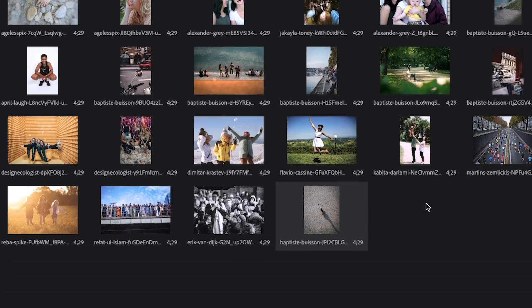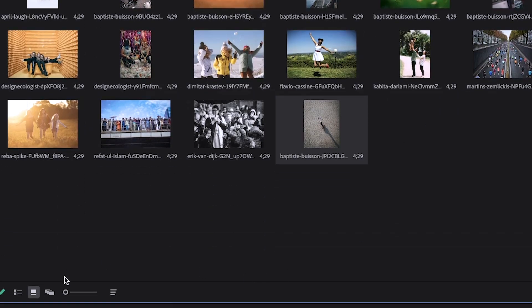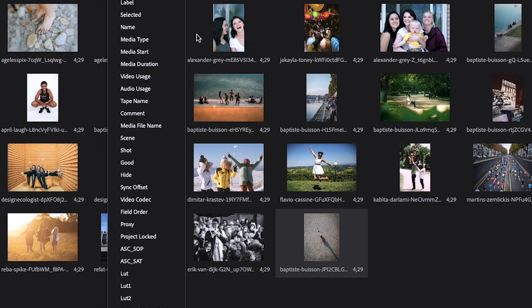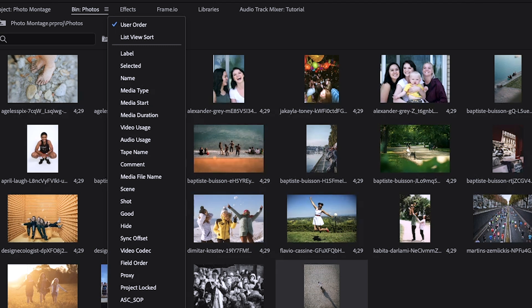If for some reason the order that you've selected for your pictures isn't saving, come down to these three lines and click it, and make sure that User Order is checked. That way any changes that you make will then be saved.